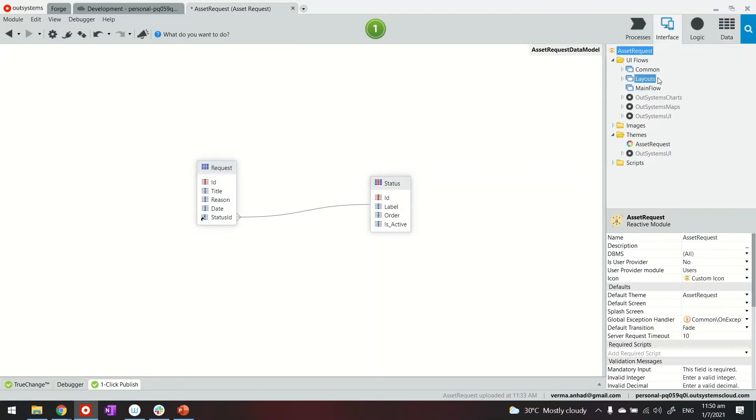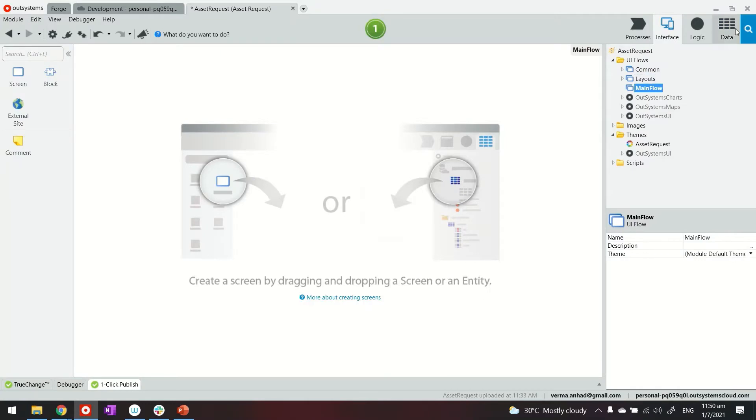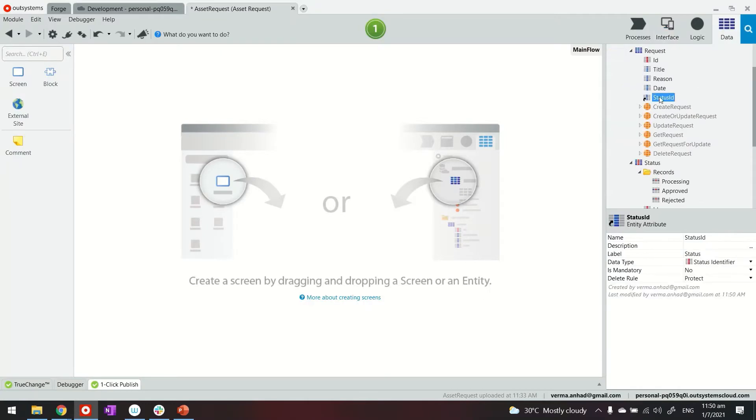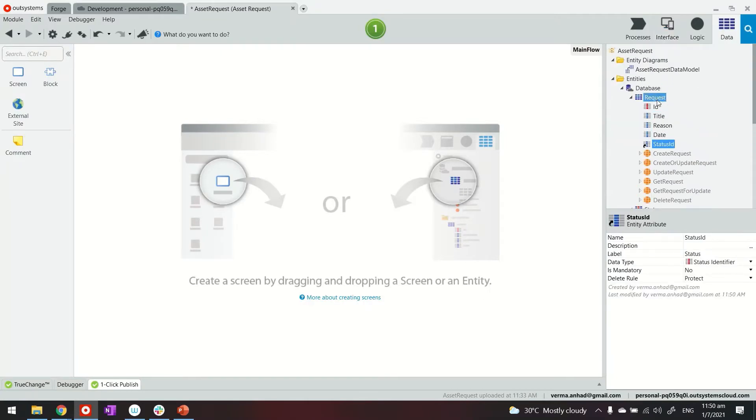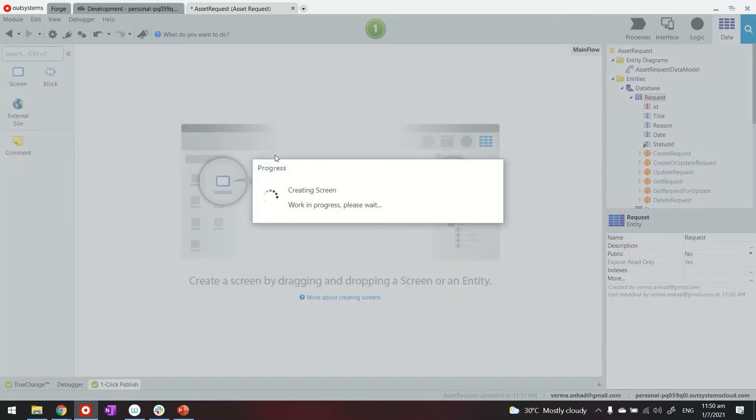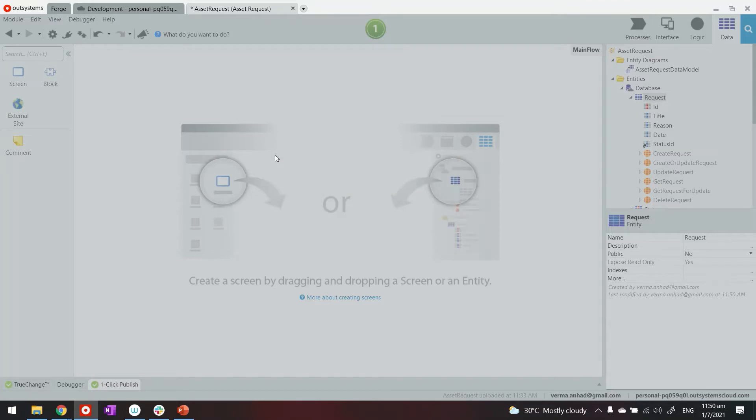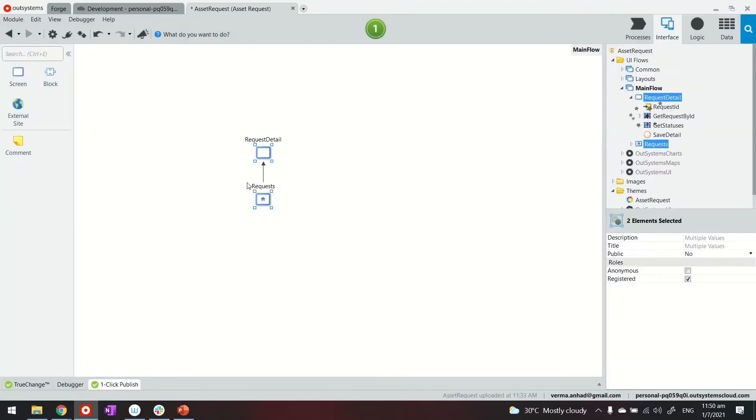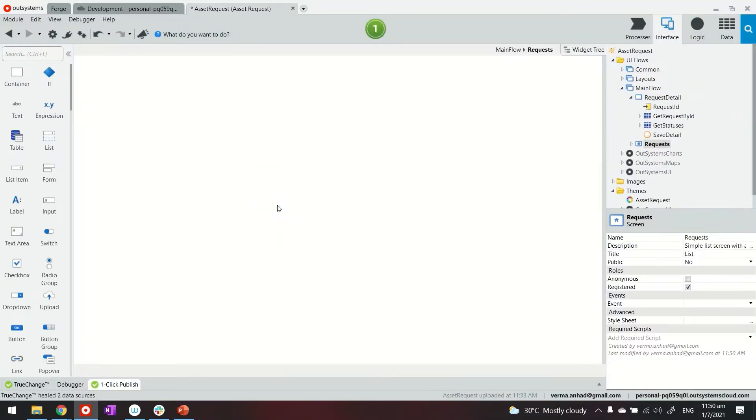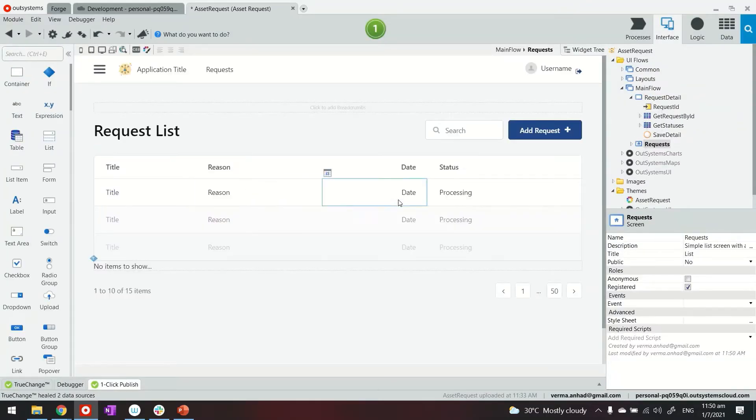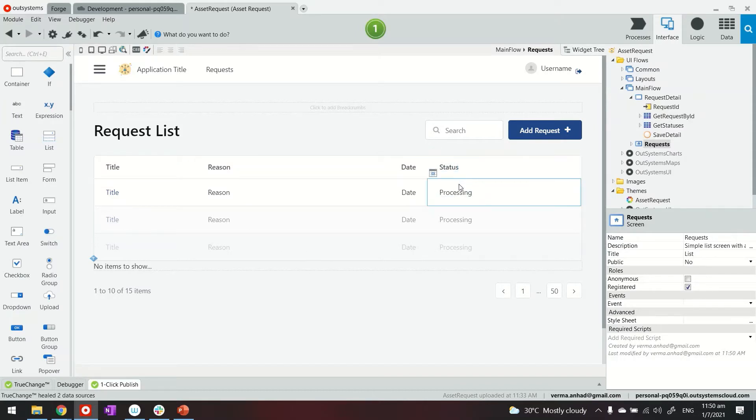Thereafter we'll go to our main flow and do the usual thing of building the listing and detail screen. Now, because behind the scenes we have done the modeling of letting the platform know the request has a status, the platform will try to remember that. And if I see the listing page, for example, it is already bringing data from those later tables.